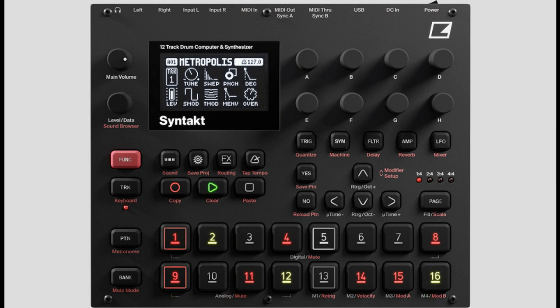Syntact is a drum specialist full of percussive possibilities, but its 4 analog and 8 digital tracks can be used for melody, harmony, and bass sounds too.